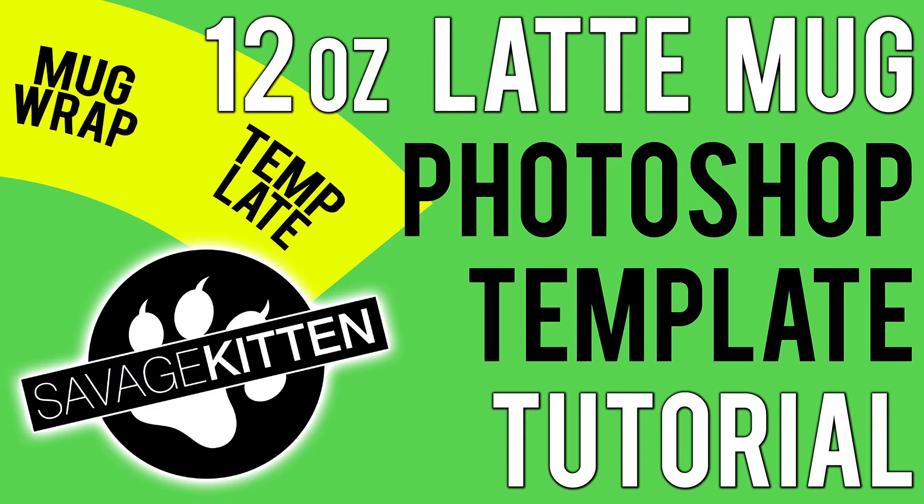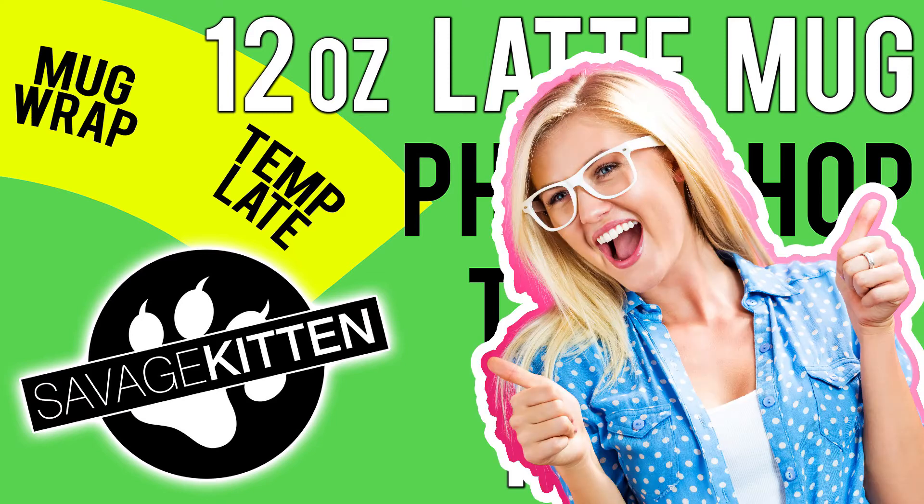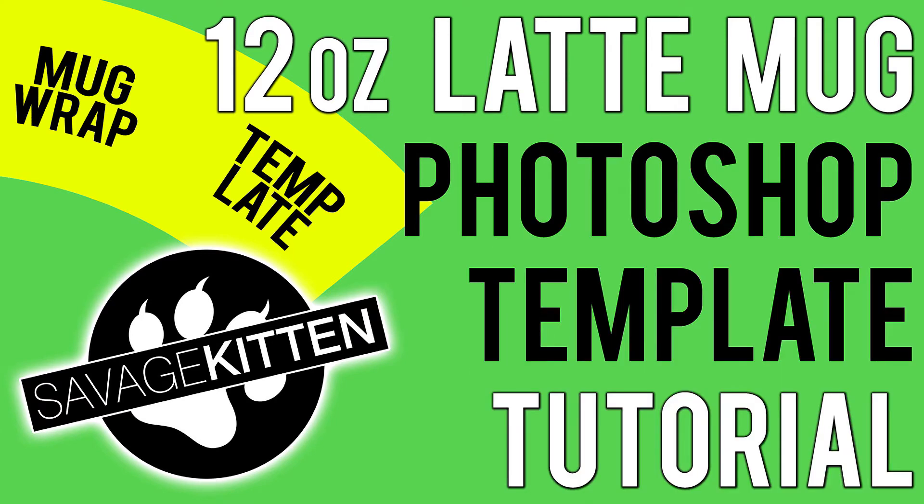A couple of points before we begin. First off, I'm using Photoshop for Windows, so if I mention any shortcuts they'll be the Windows versions. This template is available for download and you will find the link in the info below. And finally, if you find this video useful then please do give it a like and consider subscribing. Comments are always welcome and I do try my best to reply to them.